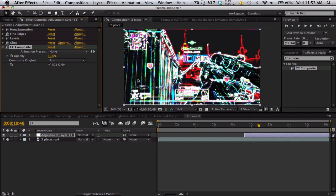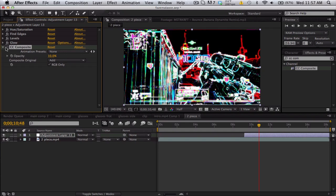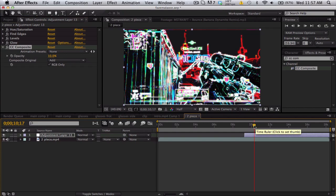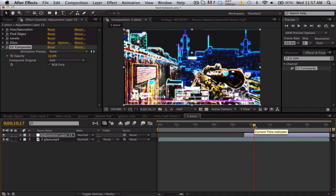You can also add some magic bullet looks to make some more glows.